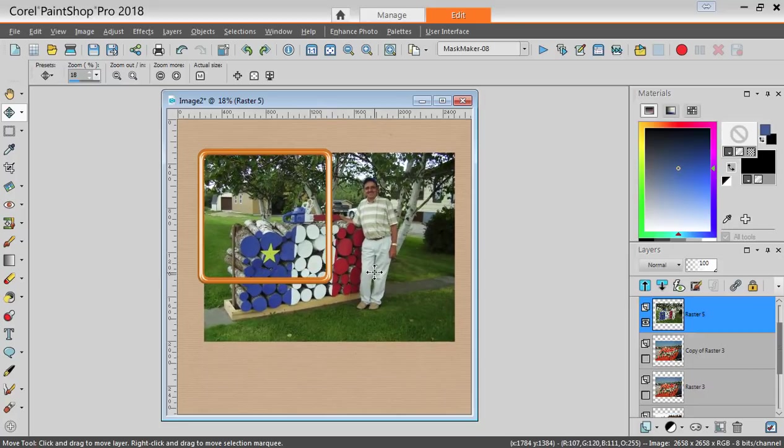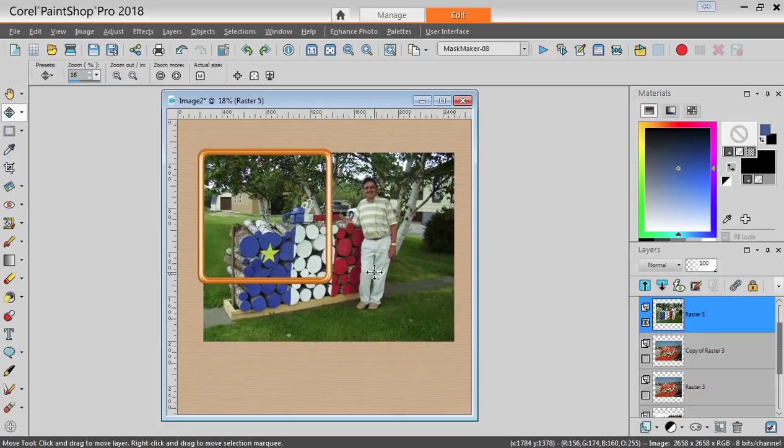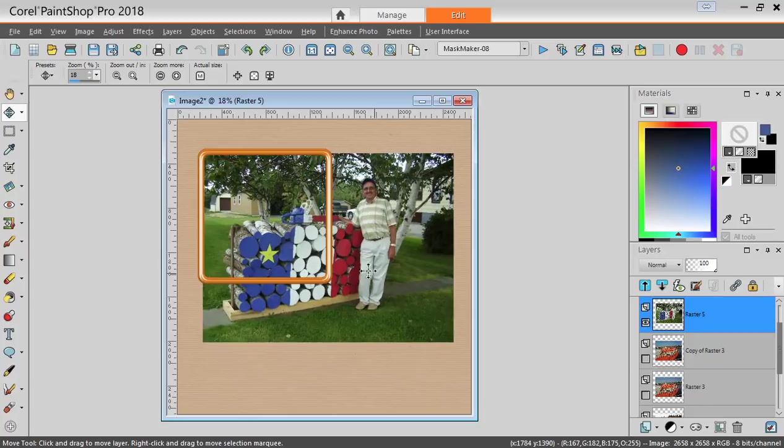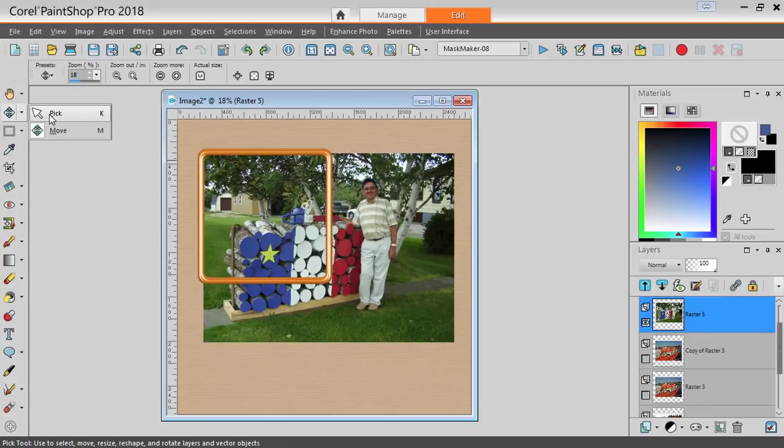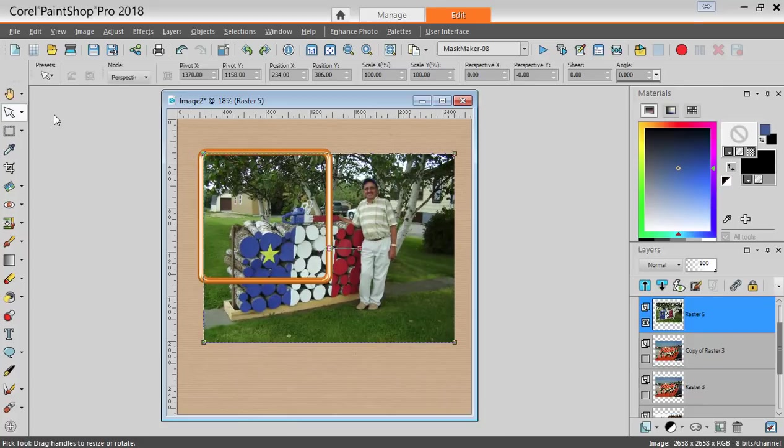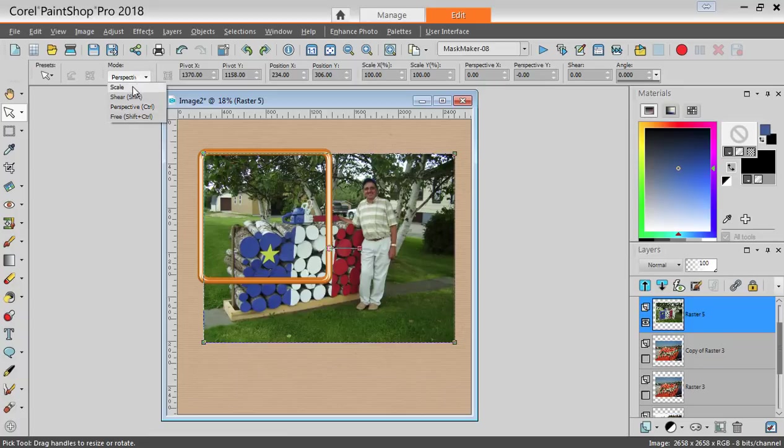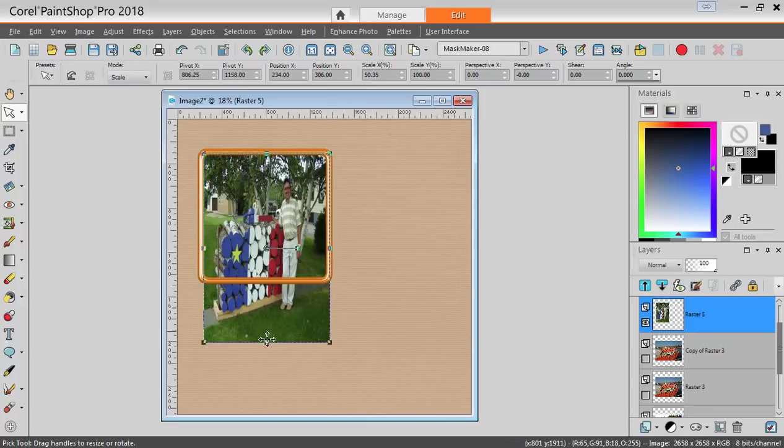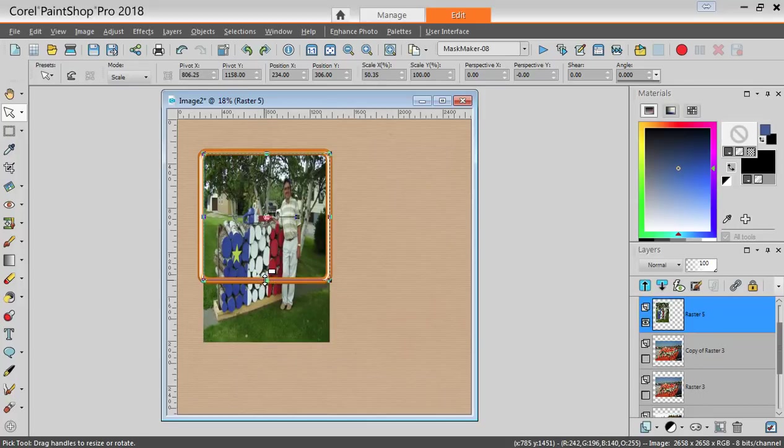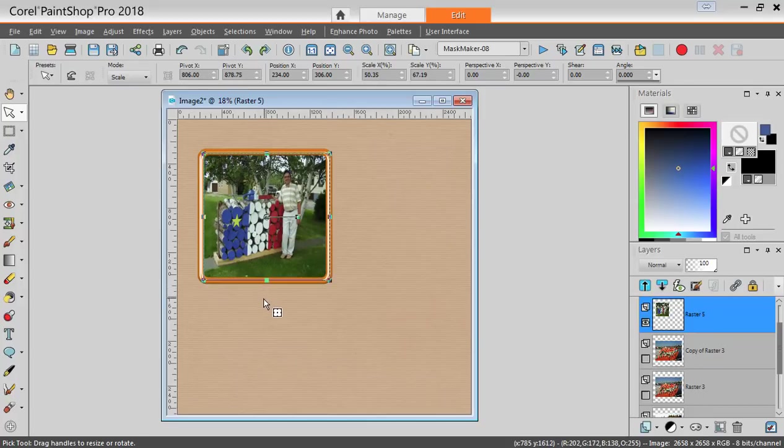One common situation would be to try to align one corner, then use the Pick tool, set to Scale and reduce the size sideways and up and down.